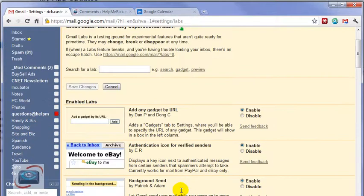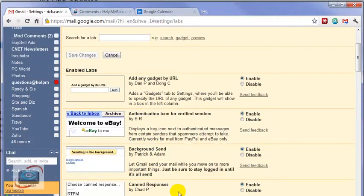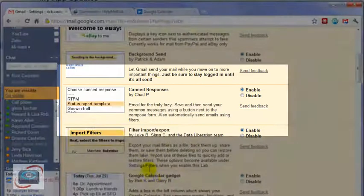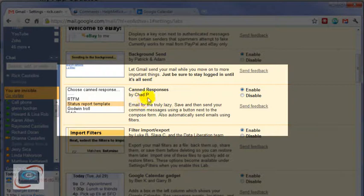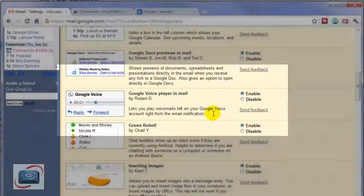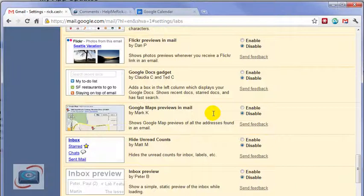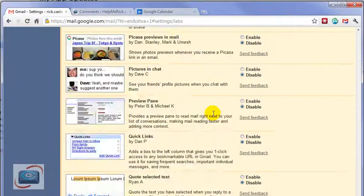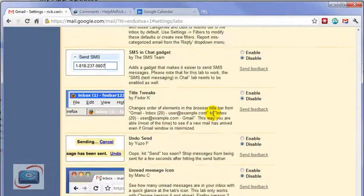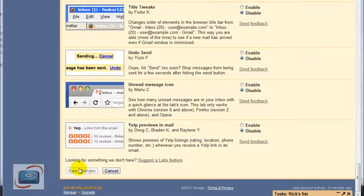If you search through here, you're going to find Canned Responses right here. Make sure you enable Canned Responses, scroll to the very bottom of the screen, and then click Save Changes.